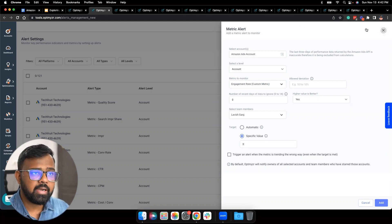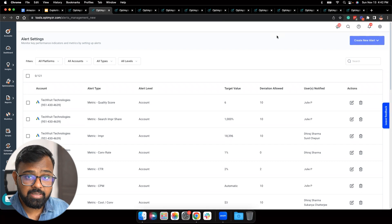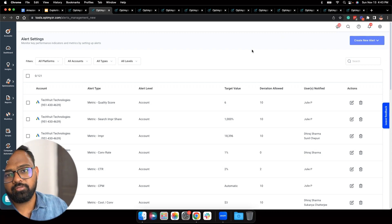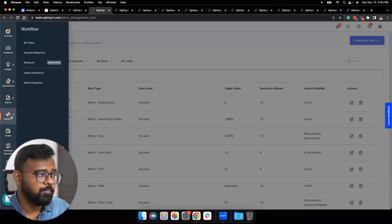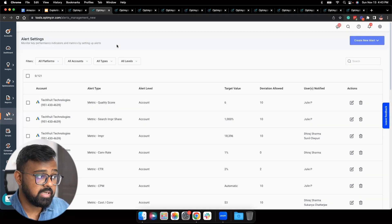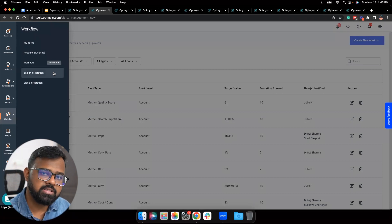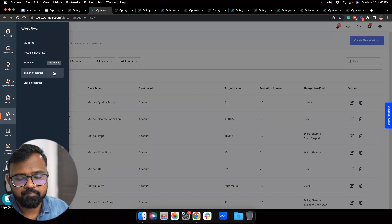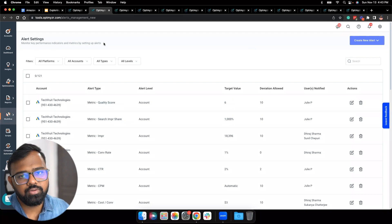If you're using Slack or Microsoft Teams within your organization, you can link your Optimizer account to those tools and receive these notifications on Slack or Microsoft Teams instead of email. You can do that by going to the Workflow tab and using the Slack integration right there. We also have Zapier integration, so if you have some other project management tool and you'd like to receive alert notifications there, you can link that tool to Optimizer using Zapier as well.